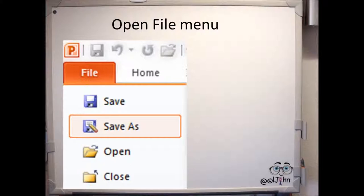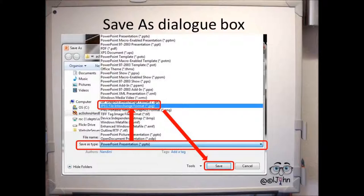The Save As box will open, and in the Save As Type drop-down menu, select JPEG File Interchange Format.